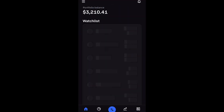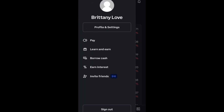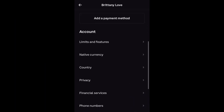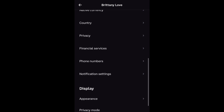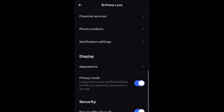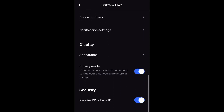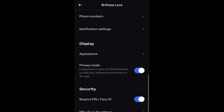Open up Coinbase and then you're going to go to the top left and select the three lines. Then you want to go to Profile and Settings.